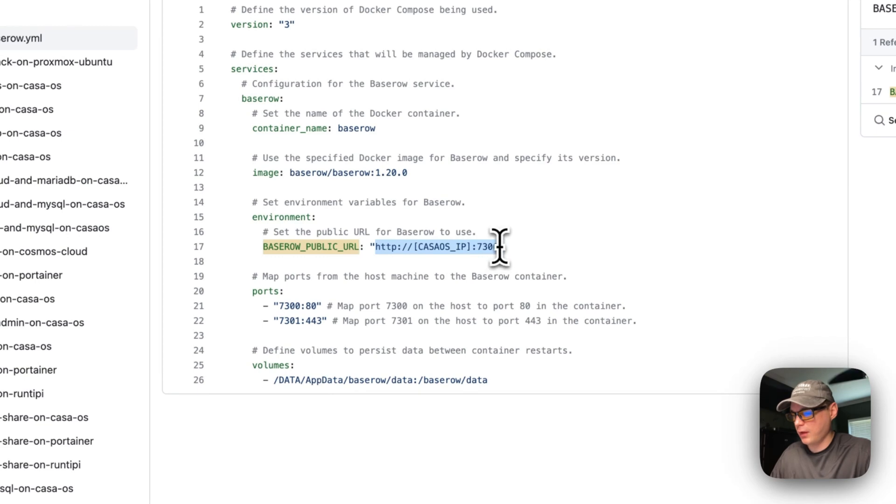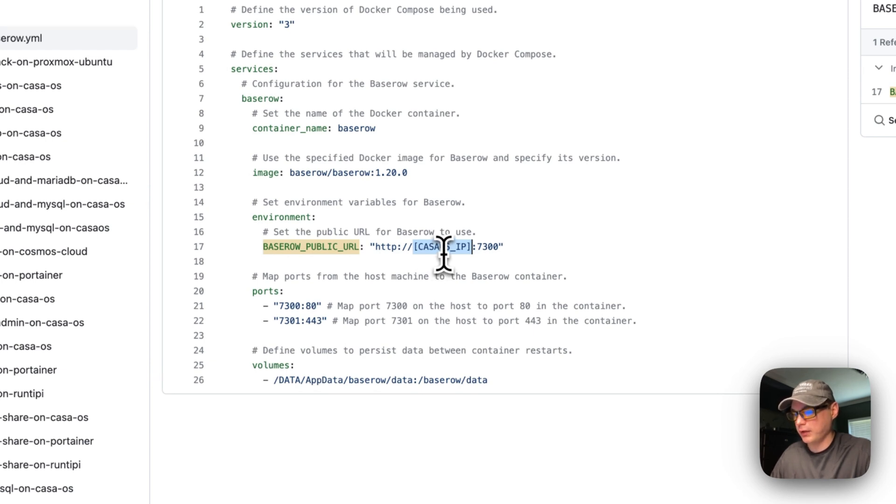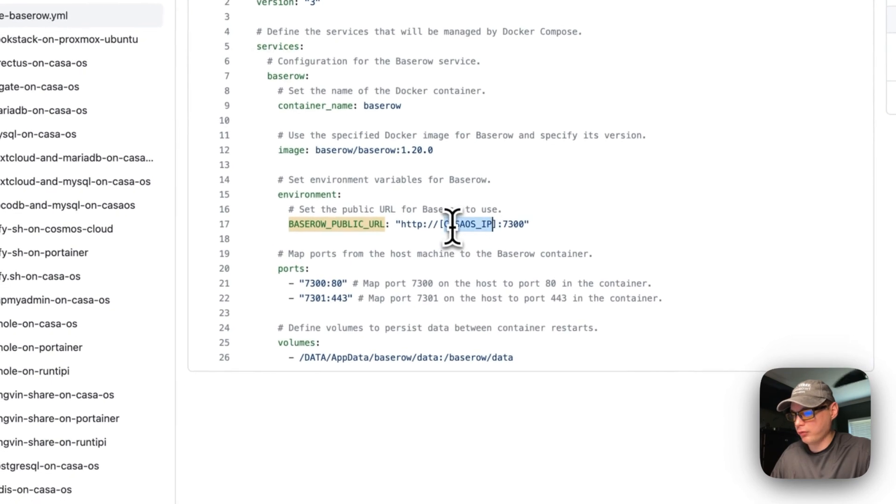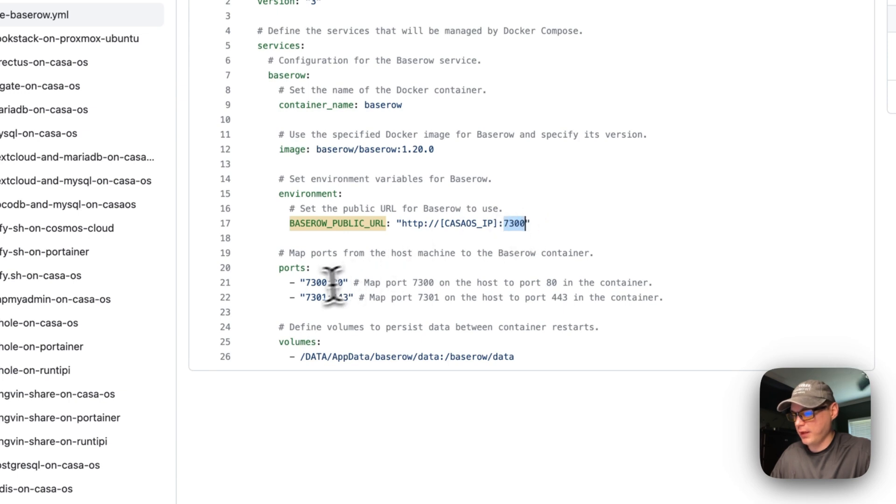I'm going to replace this with my CasaOS IP address—that will be your 192 or whatever local IP you have on CasaOS. Then 7300 is the host port that is going to 80.